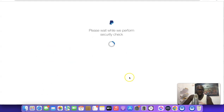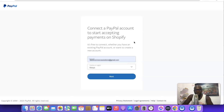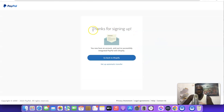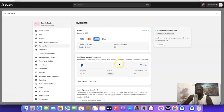Once you click on it, it's going to redirect you to PayPal. What you have to do is log into your PayPal account. Once you are redirected to PayPal, click on Next, then log into your PayPal account. As you can see it says "Thanks for signing up" — then just click on Go Back to Shopify.